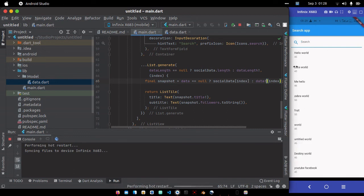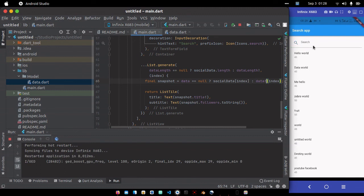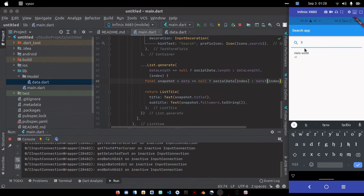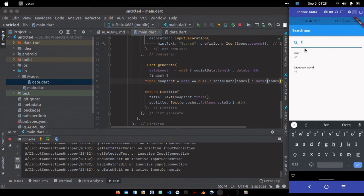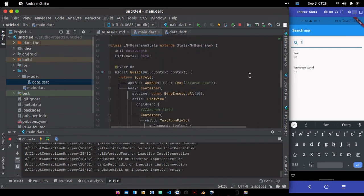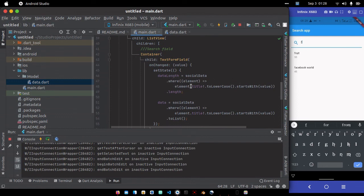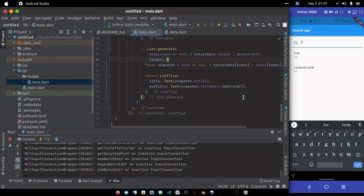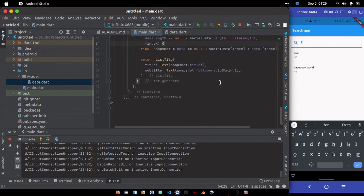If I type 'd' you can see we have data world and destiny world. Clear it and search 'h' - we only have hello world. Type 'm' - we get m word and fruits. Type 'f' - we have fruits and facebook. This is how to implement search in your Flutter application. Just get the concept: use dot where on a list, check element.title.toLowerCase() starts with or contains your query. Some people might use 'contains' instead of 'startsWith' - you'll still get the normal response. If you like this video please give it a like.